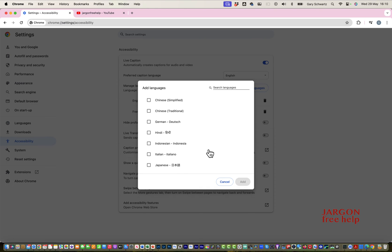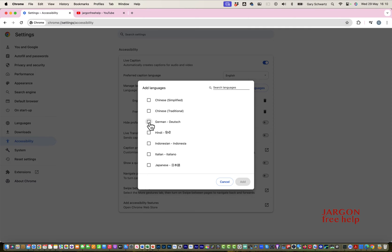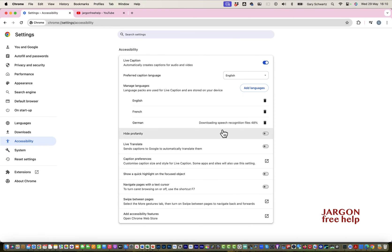Let's click here on add languages and you'll see there are other languages here. It's not an extensive list, but you might find what you're looking for. If I clicked on German Deutsch and click on add, you'll see it downloads the speech recognition files.